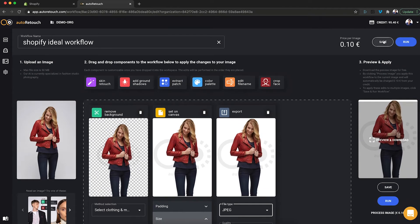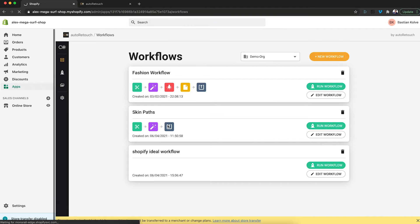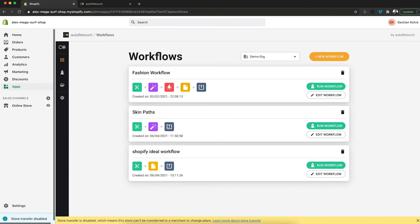Now have a look in our Shopify store, the Shopify Ideal Workflow has no components. If I refresh the page, it will show the components in here. And this is how to set up your Shopify Ideal Workflow.